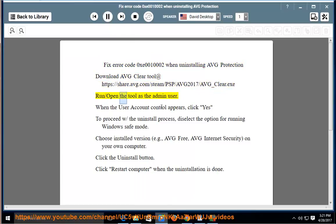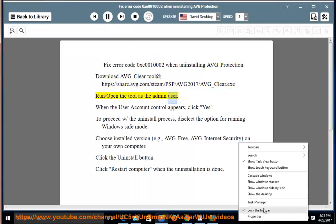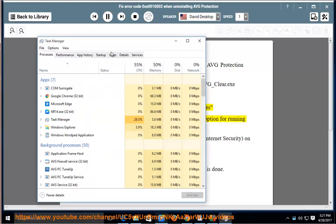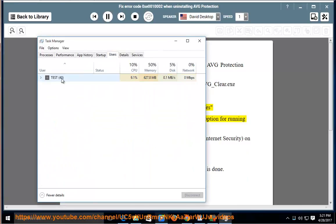Run and open the tool as the admin user. When the User Account Control prompt appears, click Yes to proceed with the uninstall process.